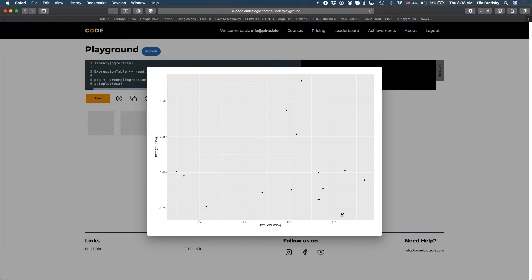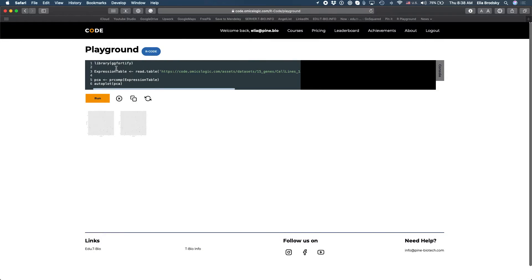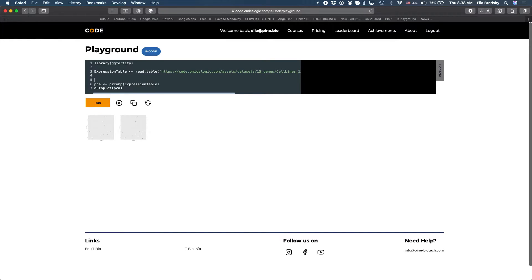Now the problem here is that this is a visualization of principal component analysis for genes instead of the objects which are the samples that we would like to compare. So to do that all we need to do is actually flip the table or transpose the table.